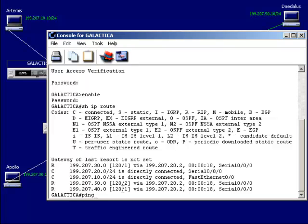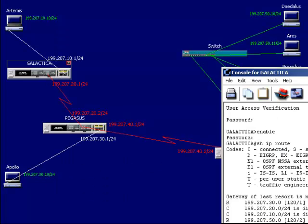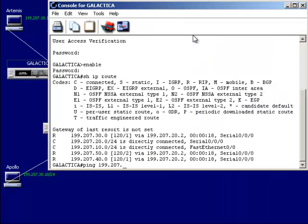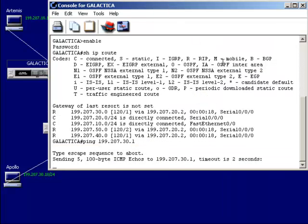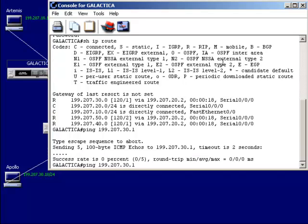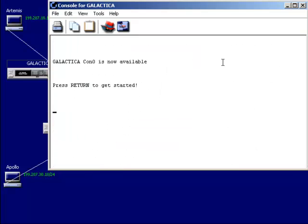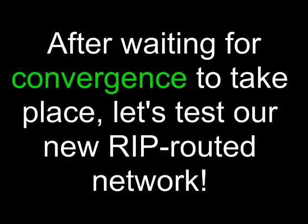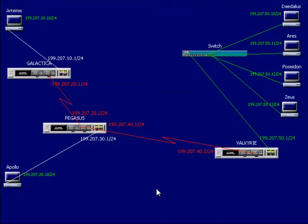Even on the router itself we have a ping command. Let's try 199.207... Convergence may or may not have taken place for all three routers — if it hasn't, we won't get packets all the way across. After waiting, it took probably about 120 seconds — over two minutes, maybe two and a half — for total convergence to take place using RIP.